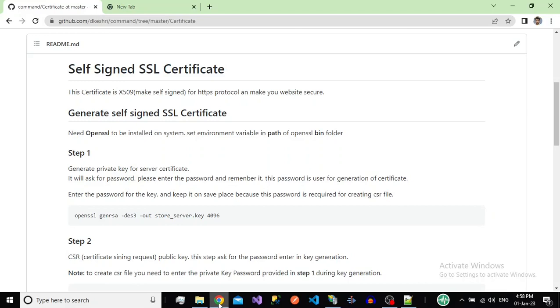For this, we will create an SSL certificate by using the OpenSSL library. The first step is to download the OpenSSL library.